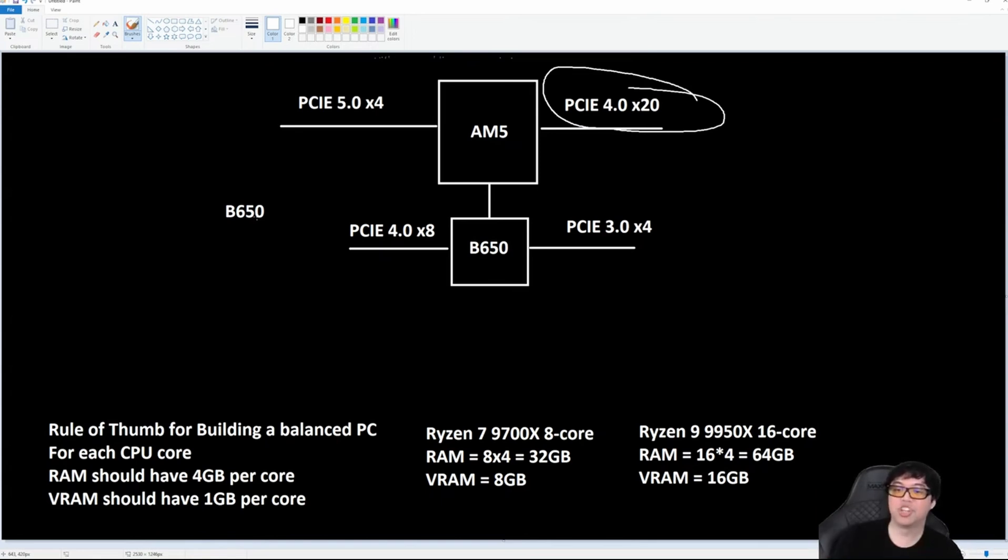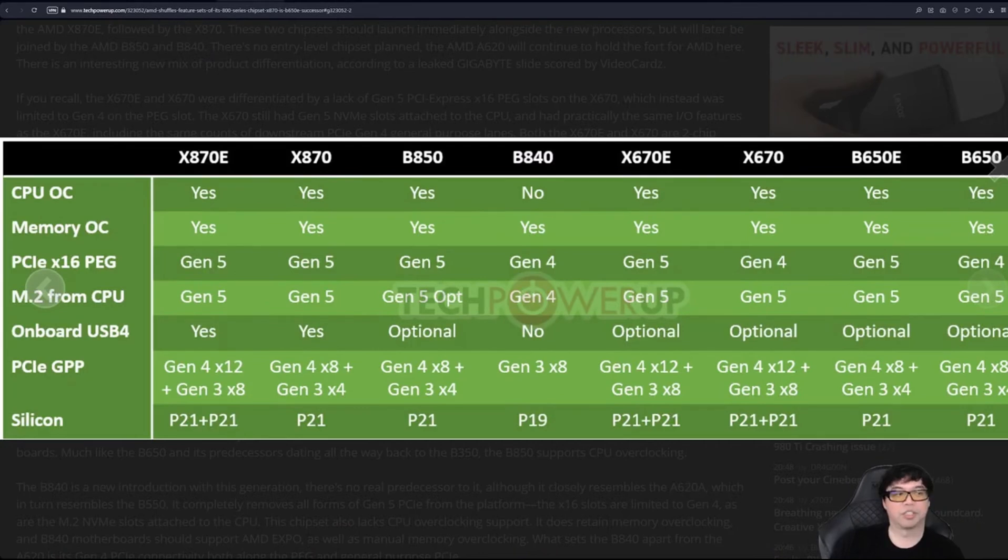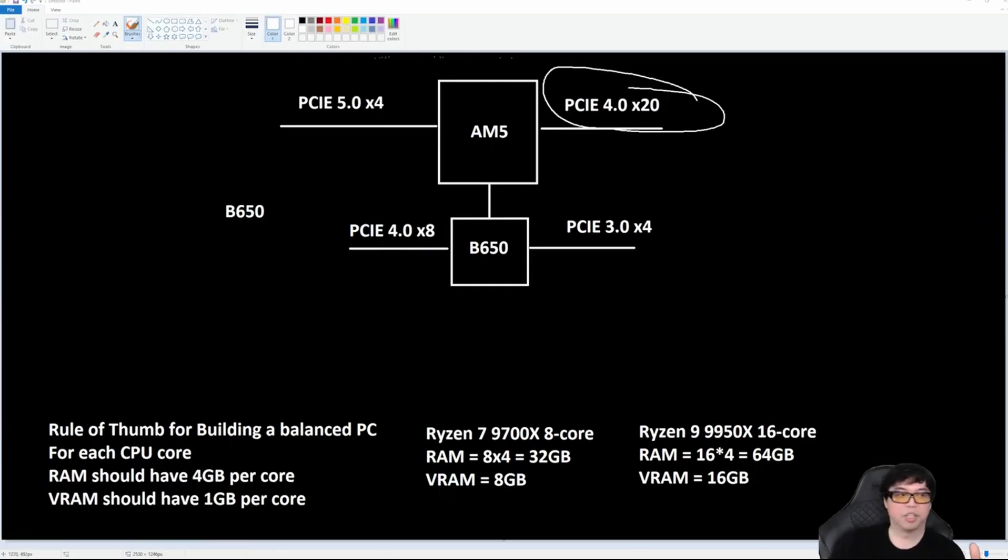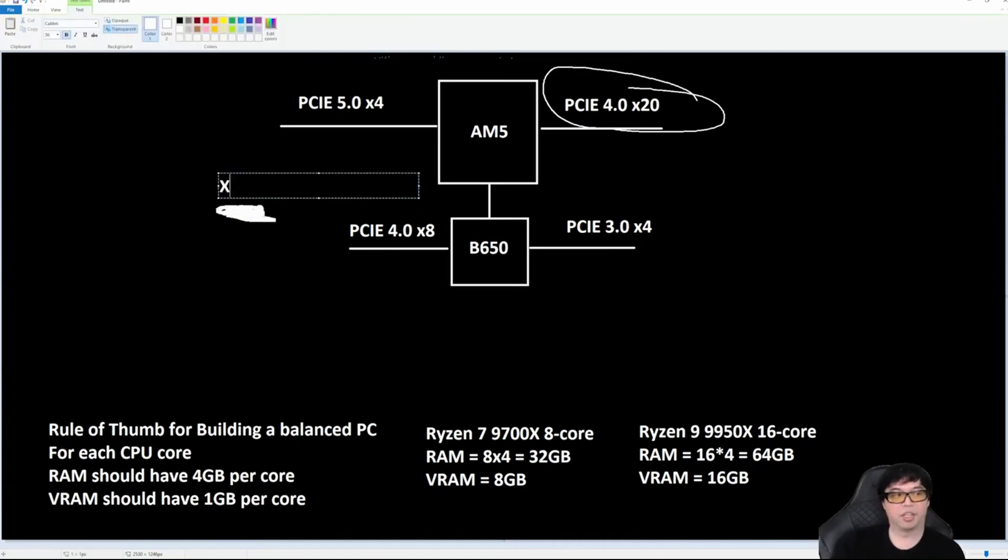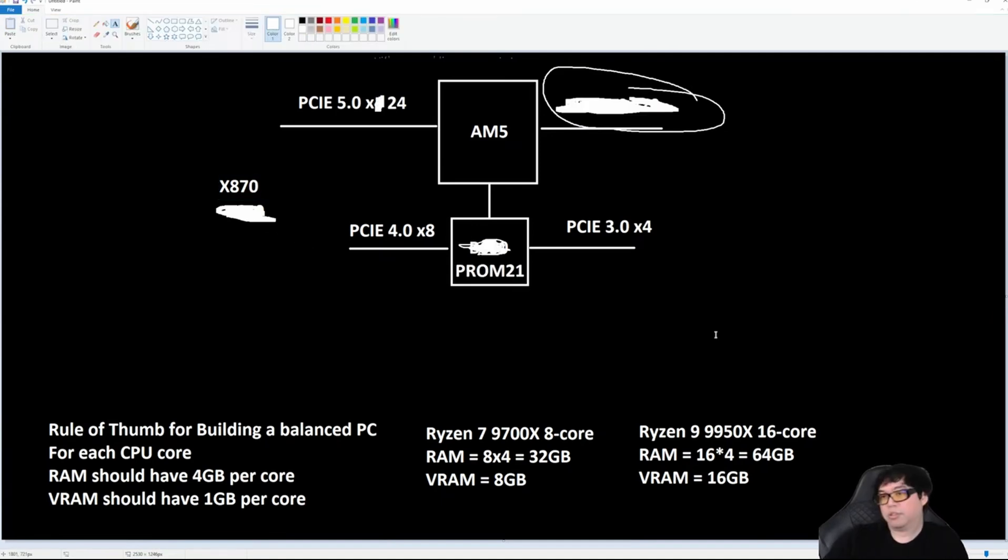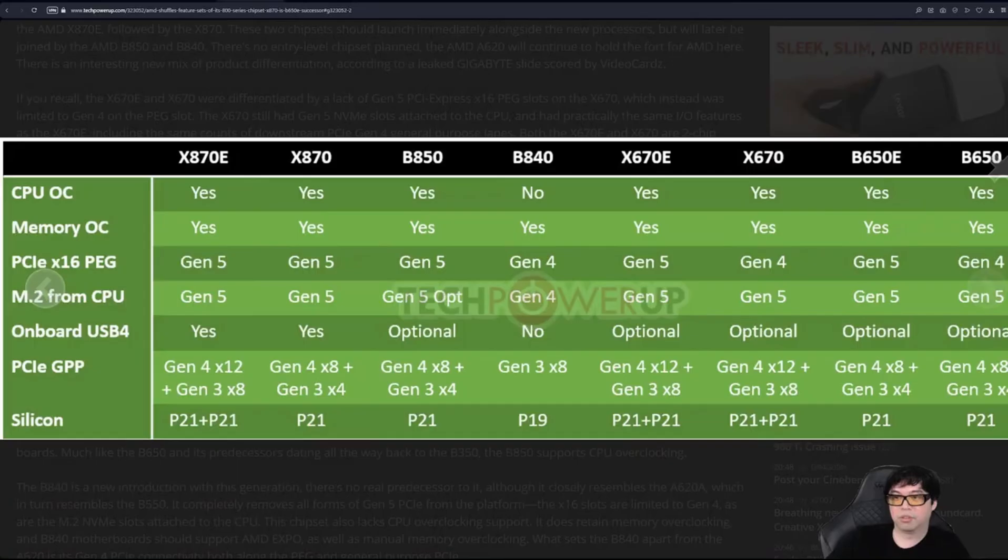Which means the key takeaway is: the E for Extreme means all your CPU lanes are Gen 5. Now let's go back and discuss the new motherboards because things change here. So let's explain now what is X870E and X870.